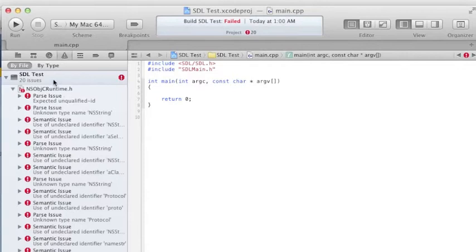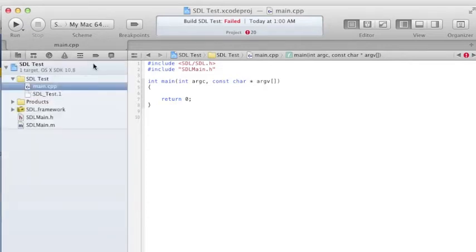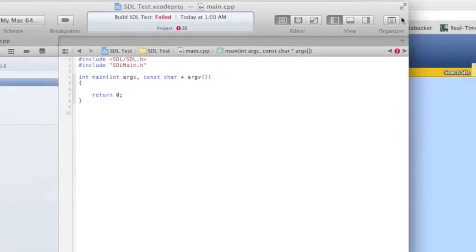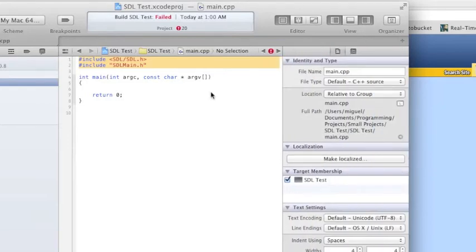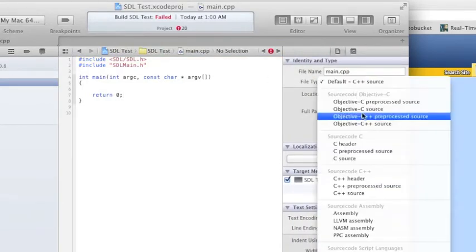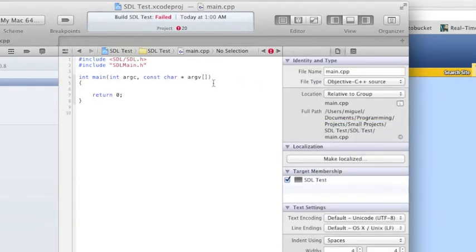Then try and build. You'll get a bunch of errors — I did anyway — and I was trying to figure out how to fix it. Basically all you do is click your main.cpp, or wherever you're including SDL, click this properties pane, go to File Type, and set it to Objective-C++ Source. That will make sure it compiles with Objective-C++ code.